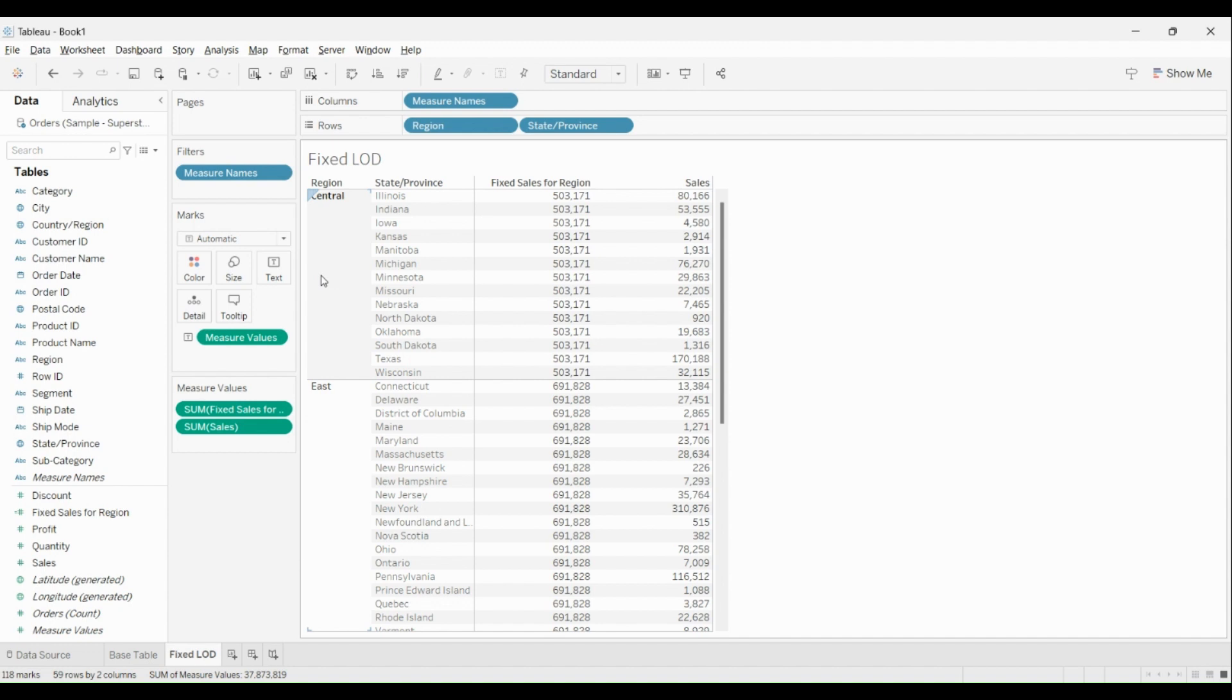There are a few things that you should always keep in mind with Fixed LOD. First is: Fixed Level of Detail expressions compute values using the specified dimensions without reference to the view level of detail, that is regardless of other dimensions in the view. And...